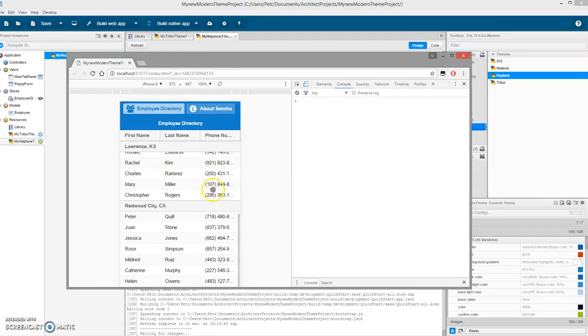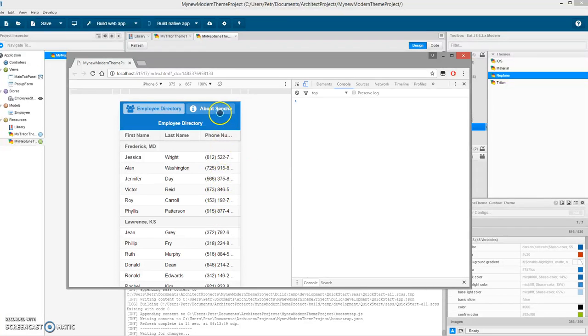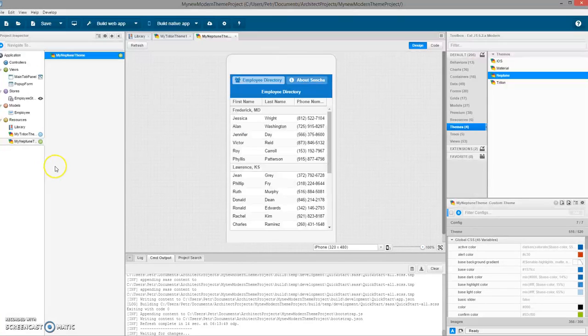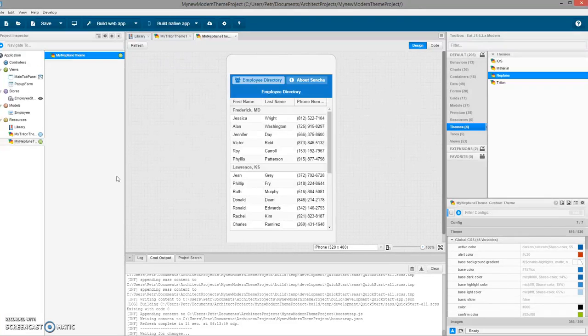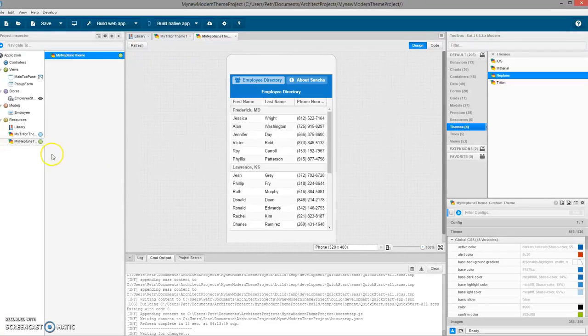The Neptune theme is applied. These are the basics. There are many more functions in the Architect theming, there are UIs and other stuff, but this is the basic.